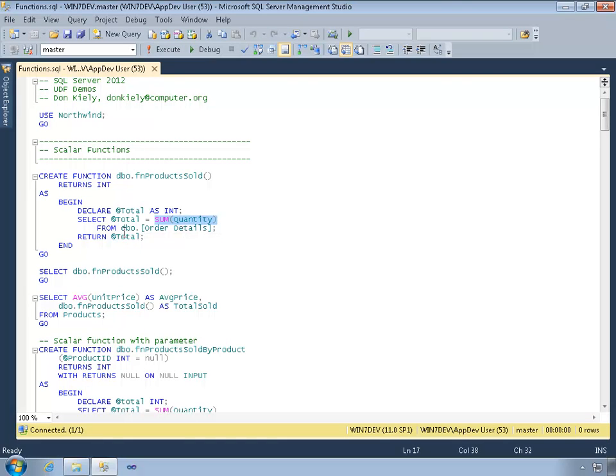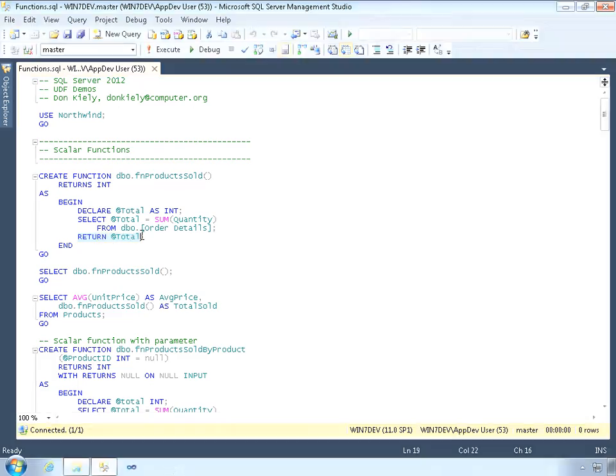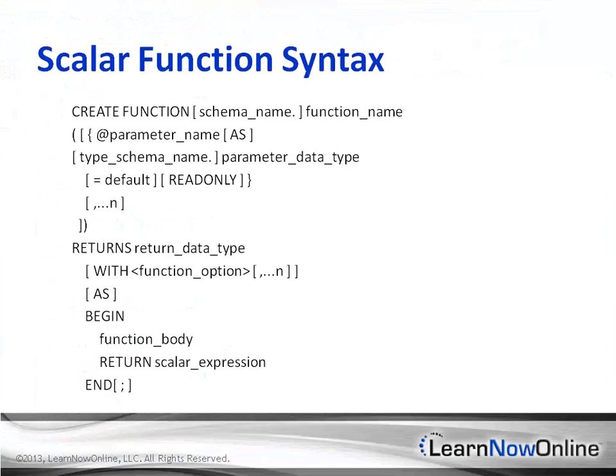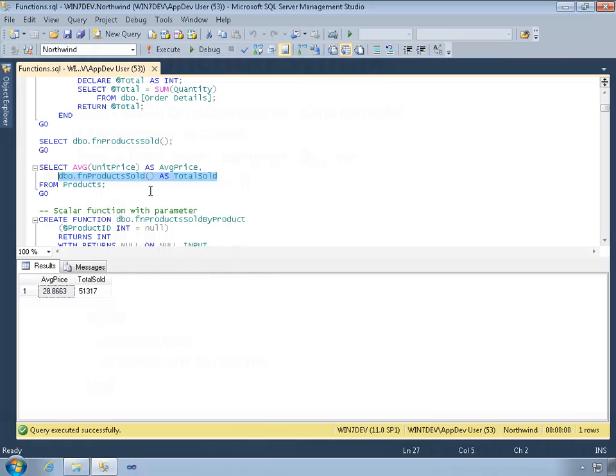These functions, like those in other programming languages, provide reusable code modules that you can invoke with parameters, perform some kind of calculations or actions, and return various kinds of data.